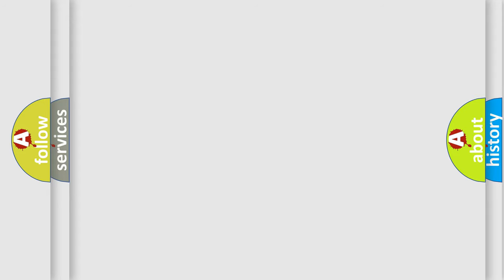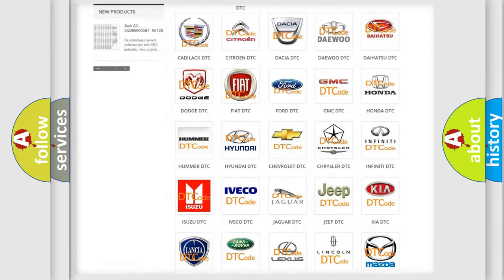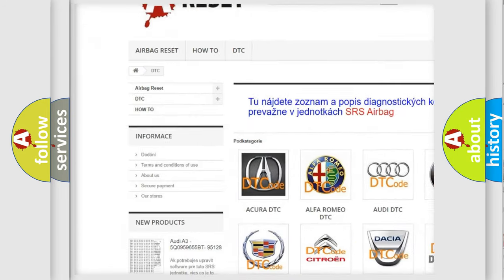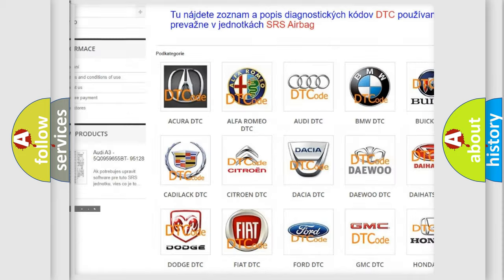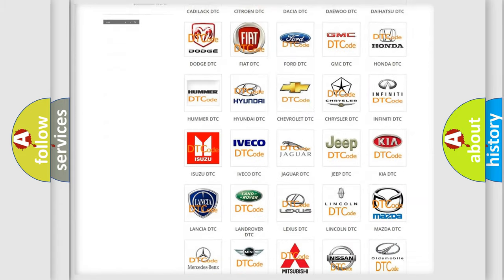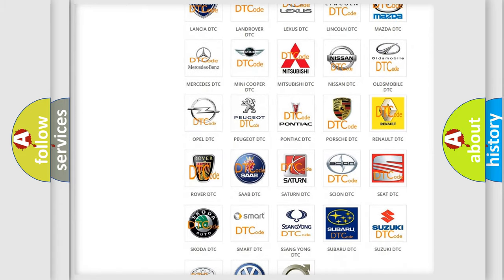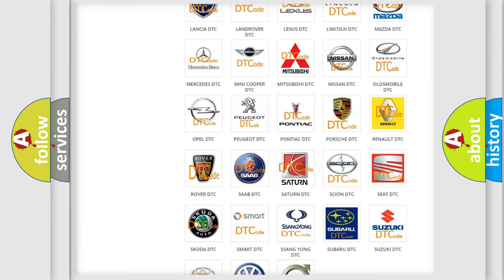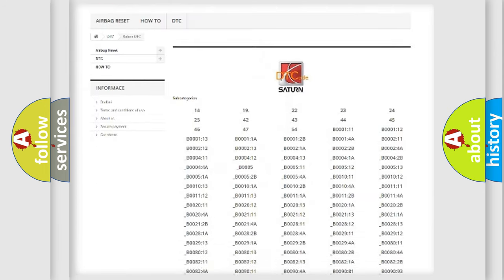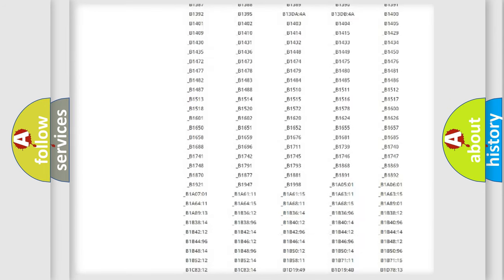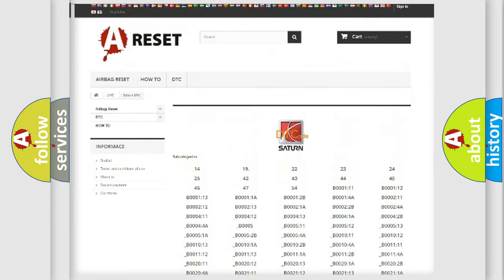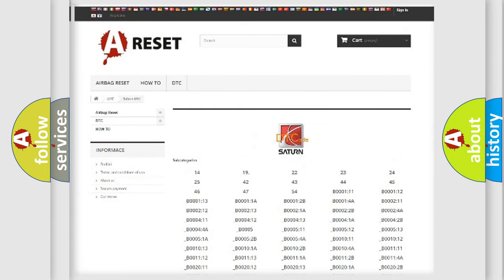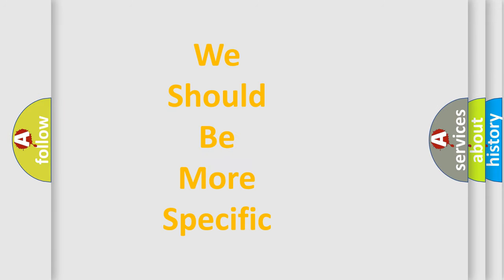Our website airbagreset.sk produces useful videos for you. You do not have to go through the OBD2 protocol anymore to know how to troubleshoot any car breakdown. You will find all the diagnostic codes that can be diagnosed in SAT and vehicles, also many other useful things. The following demonstration will help you look into the world of software for car control units.